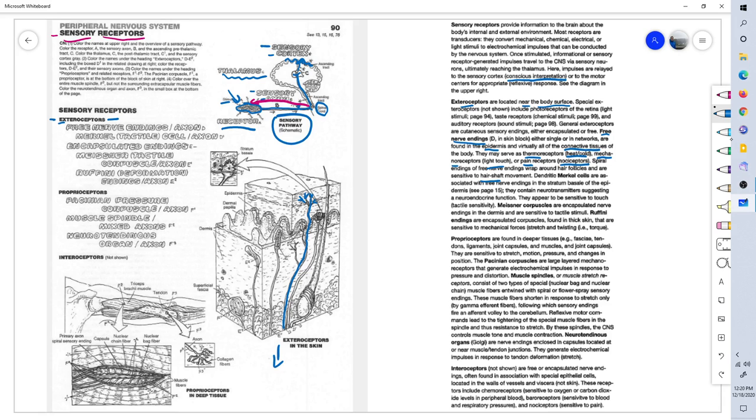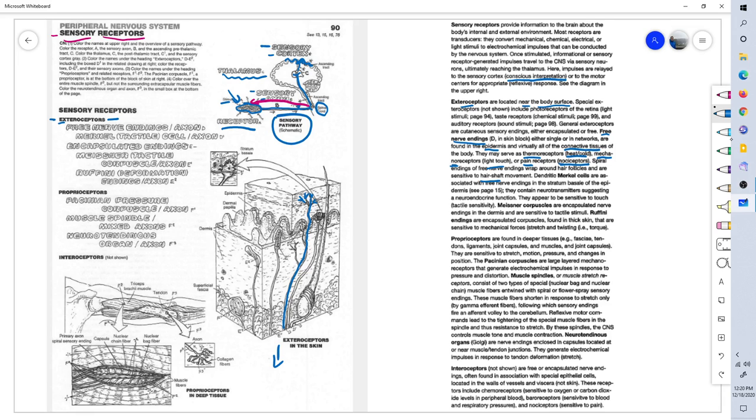Free nerve endings, as you can see over here, are found in the epidermis, this outer layer of skin. It's a very thin outer layer of your skin, as you know, and responsible for thermoreception for hot and cold, mechanoreceptors for light touch, and nociception, which is pain.